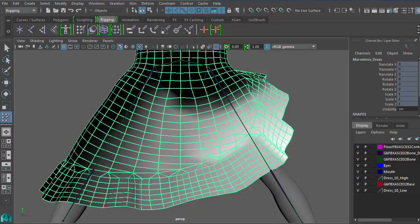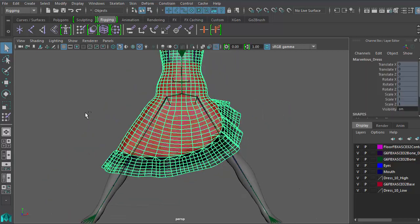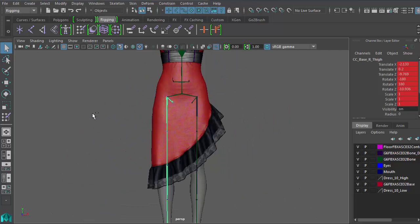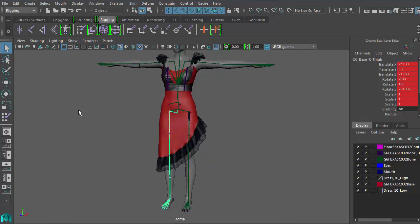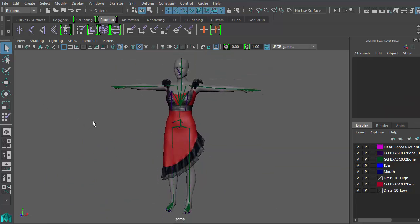So now we are ready to export this character. To do this, first, reset the figure to the default pose.